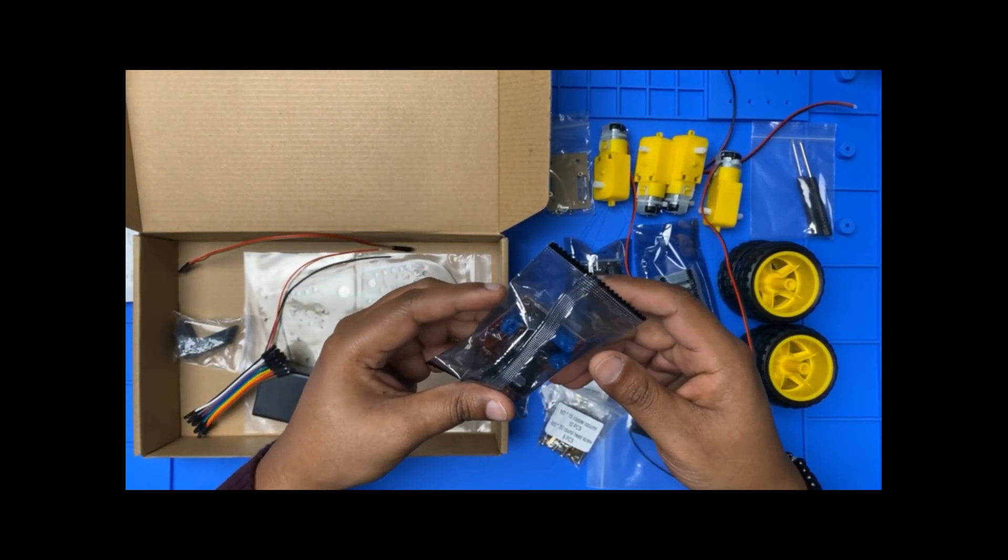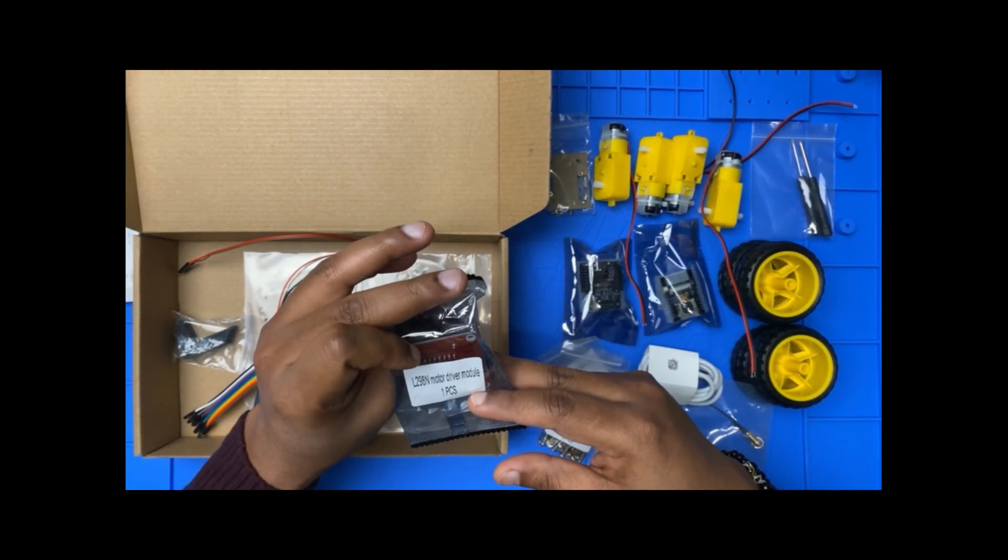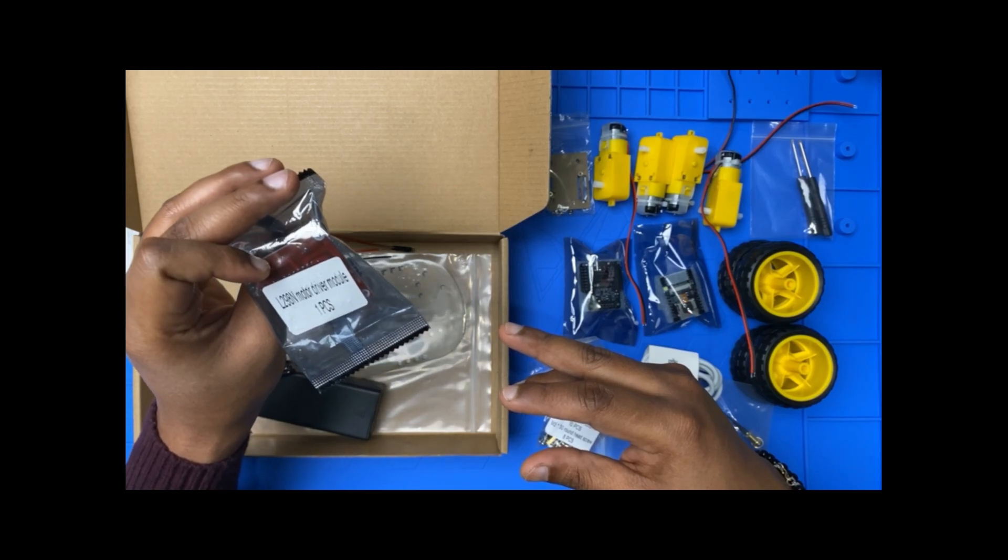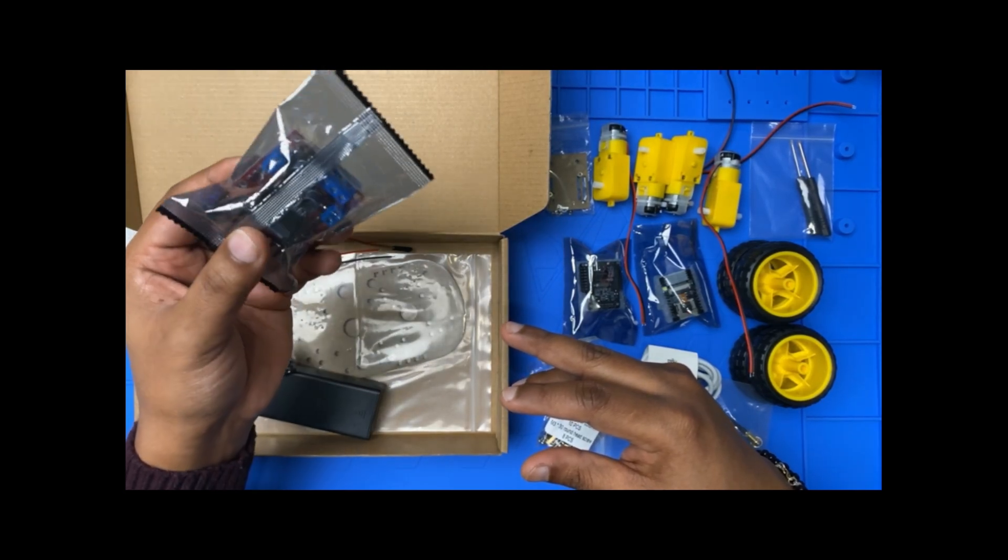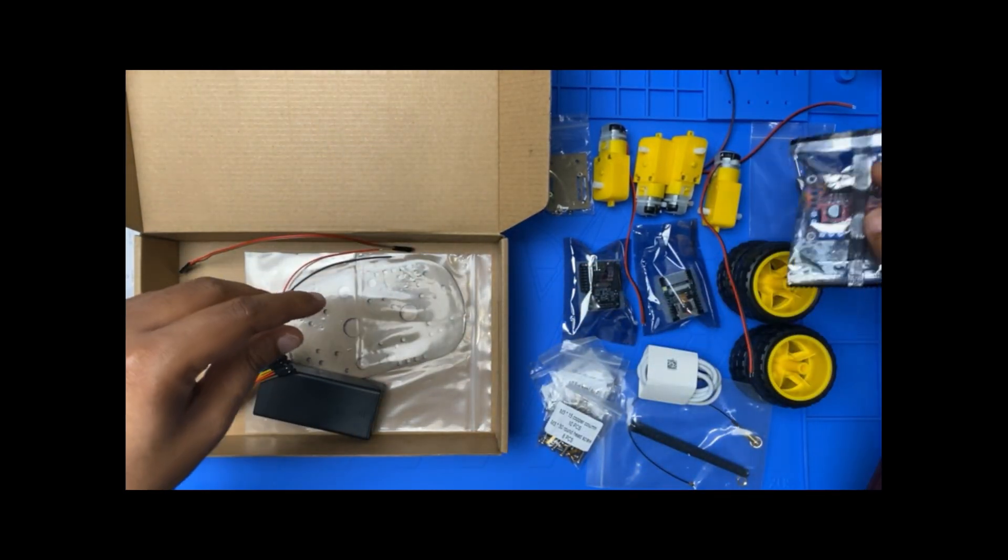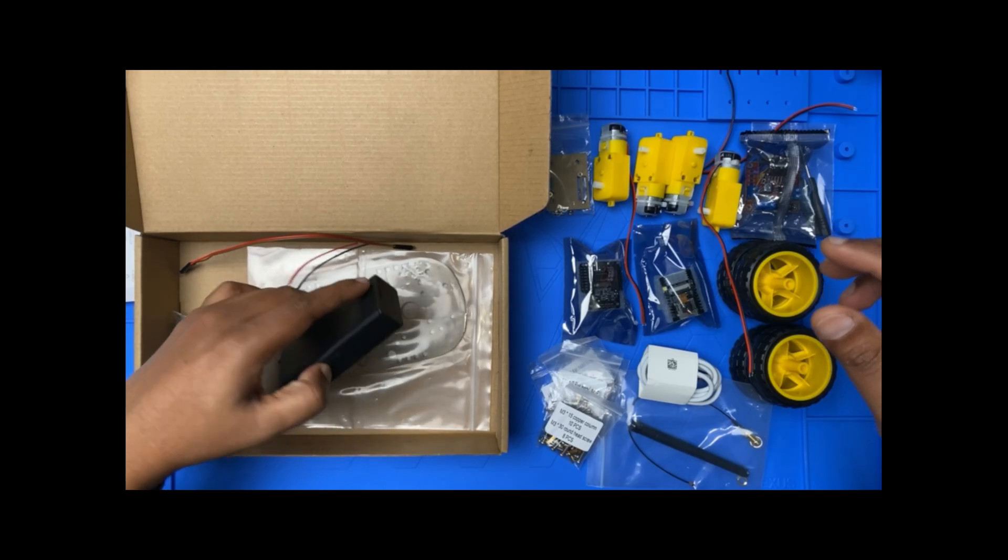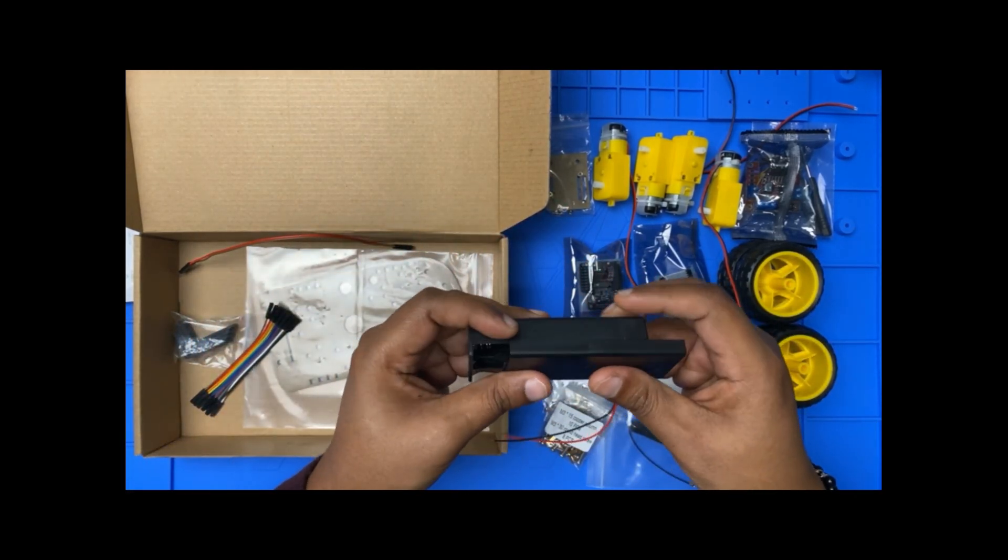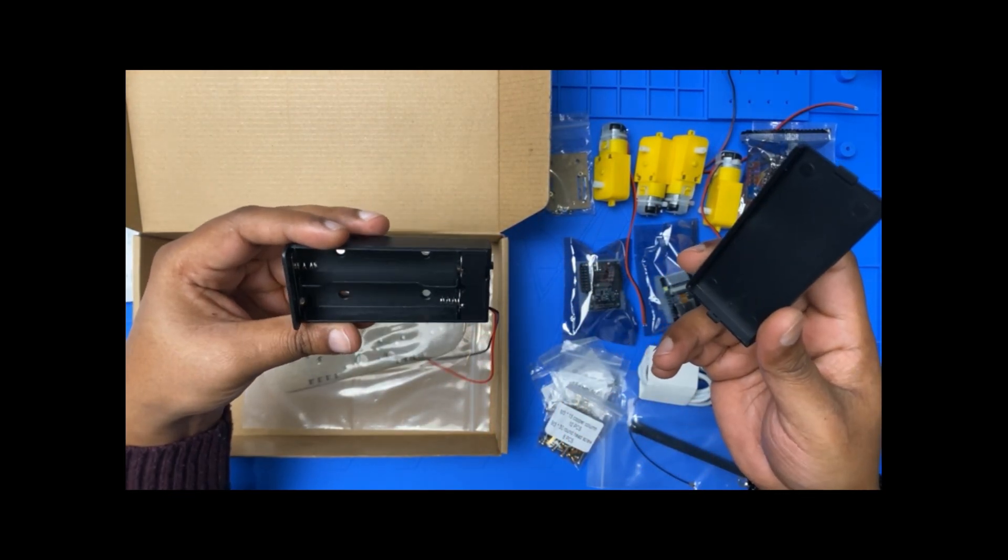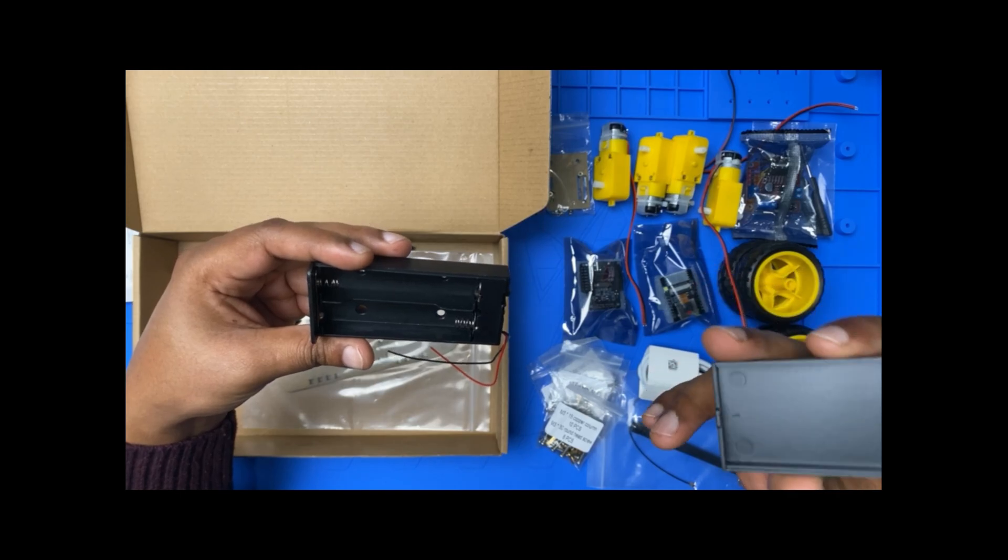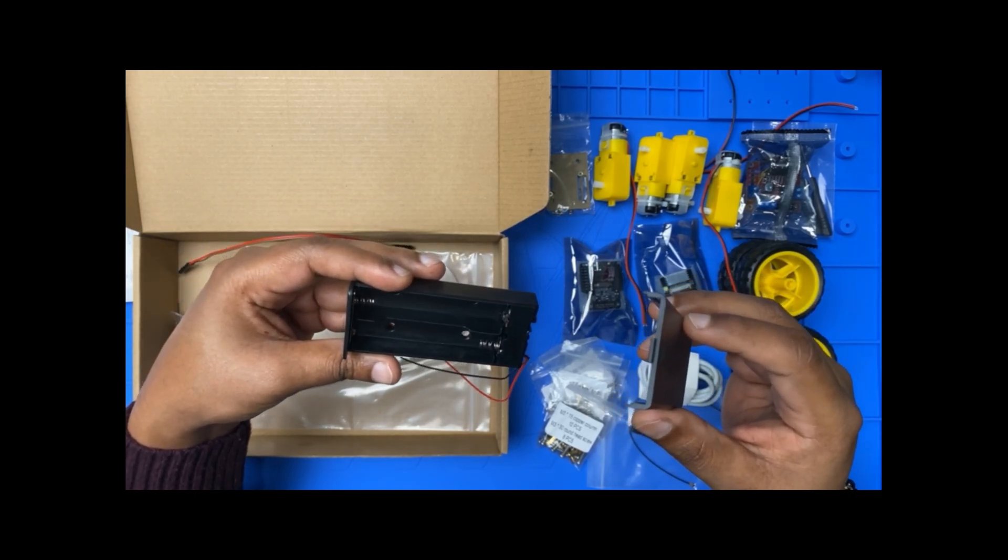We have the L298N motor driver module, one piece. So you have a battery holder. This one doesn't come with battery, so you need to have your own batteries, 18650.